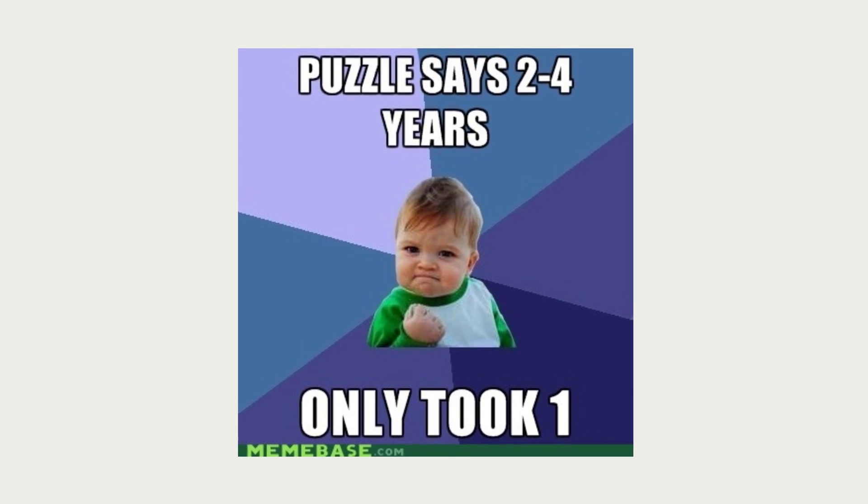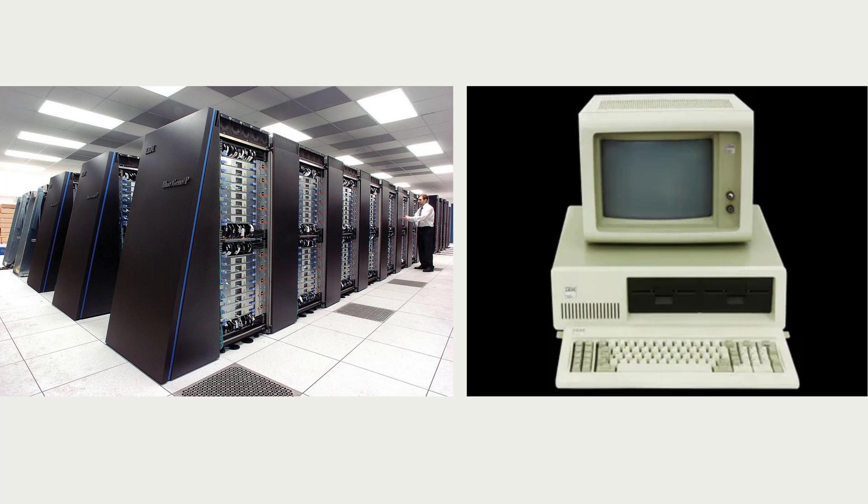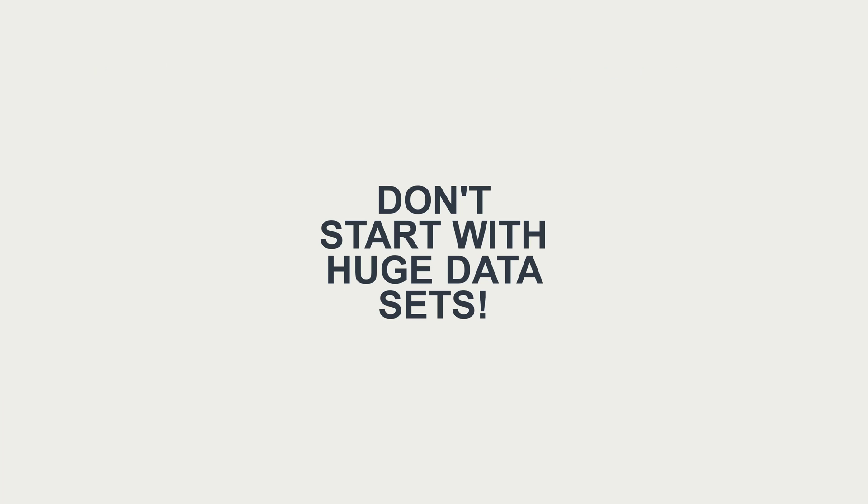Make sure you start with easy projects, though, and don't expect to win any money, especially early on, so you don't get demotivated. Many of the participants are professional data scientists with many years of experience. Plus, they probably have better computers than you do, which will get more important the more complex the algorithm and the bigger the dataset. Which leads me to another point. Don't start with huge datasets.